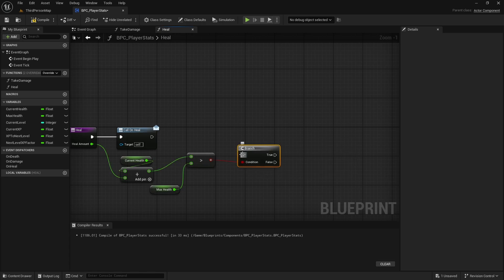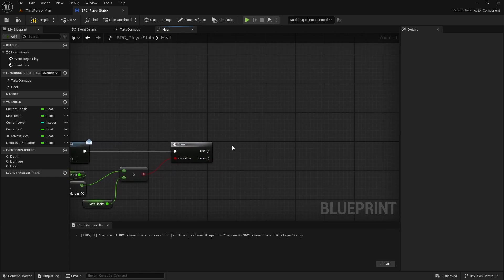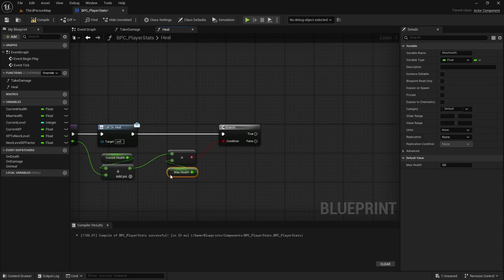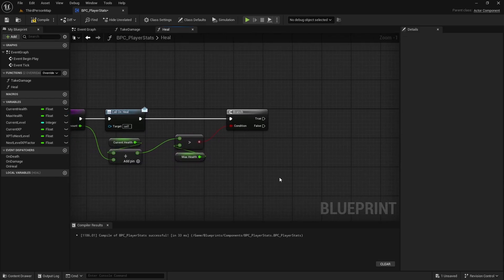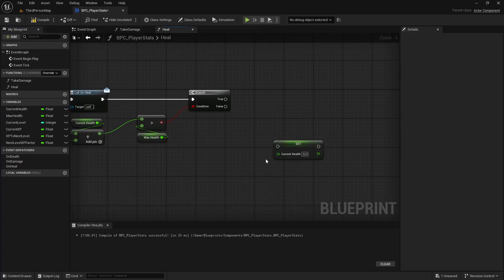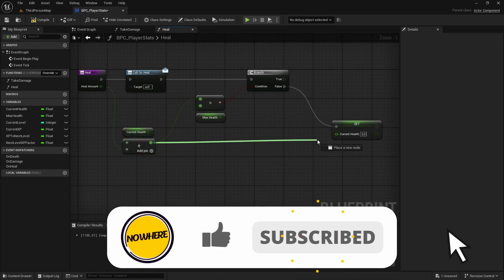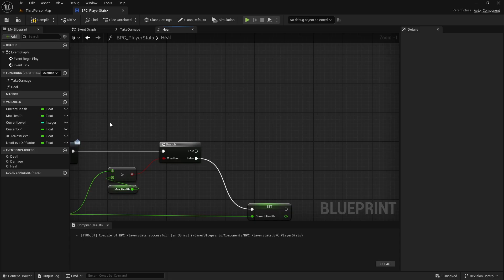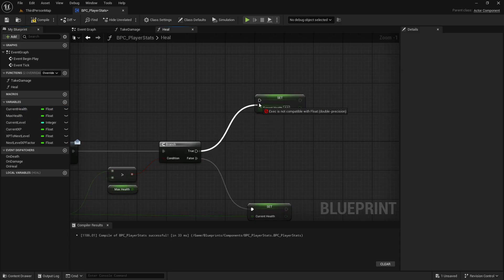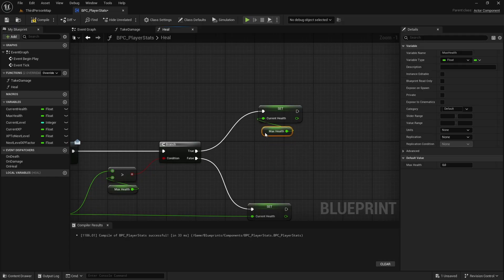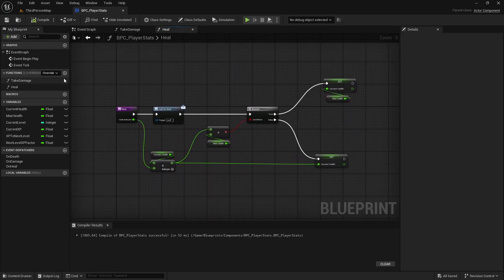Connect the greater-than check to a Branch. If false, the heal is within range — hold Alt, drag current health to create a set node, connect from the false pin, and set it to the add result. If true, the healed value exceeds max health — hold Alt, drag current health again, connect from the true pin, and set current health equal to max health.